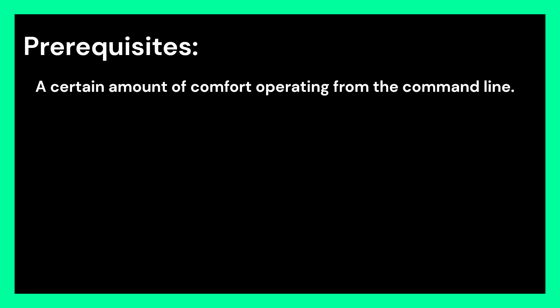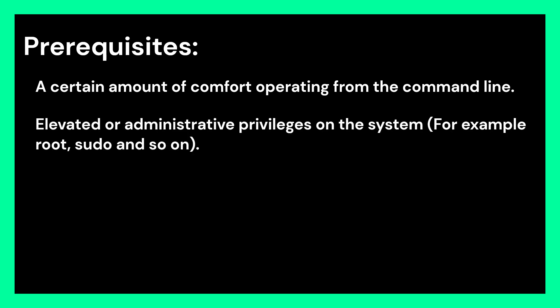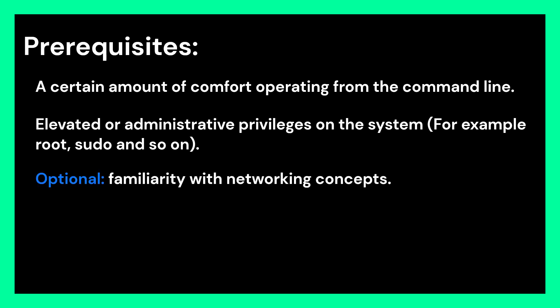Before you start, review the following prerequisites. You need to have a certain amount of comfort operating from the command line and require elevated or administrative privileges on the system, for example root or sudo.